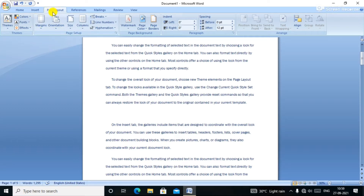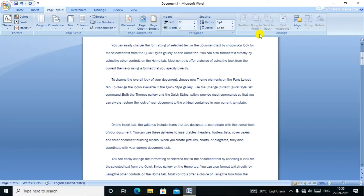We will click on the page layout. We will click the link in the menu. We will click on the options: Page Setup, Page Background, Paragraph, and Arrange.